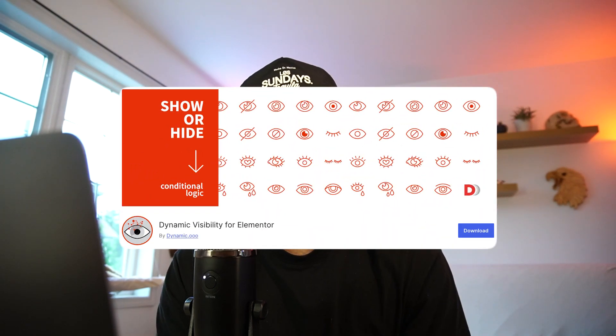Last but not least, number five is Dynamic. This plugin has many many features, but the main thing I use it for these days is dynamically showing content with custom post types, specifically on custom post type templates. If a post doesn't have certain information, I don't want that to show, so this plugin allows me to have more control over that, specifically with custom fields, more than the built-in Elementor dynamic conditions.